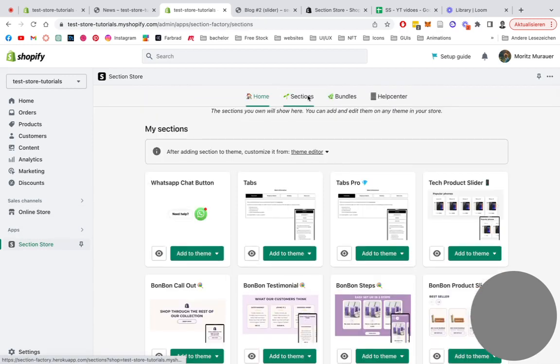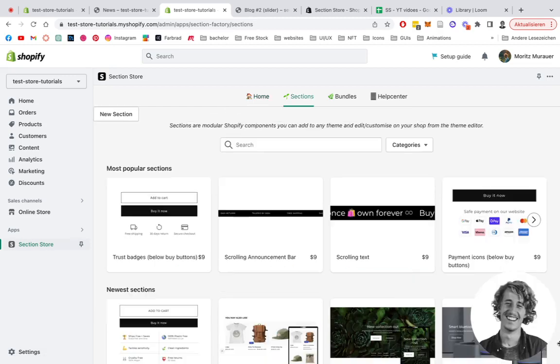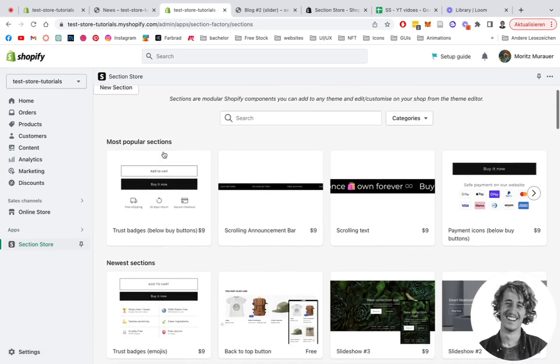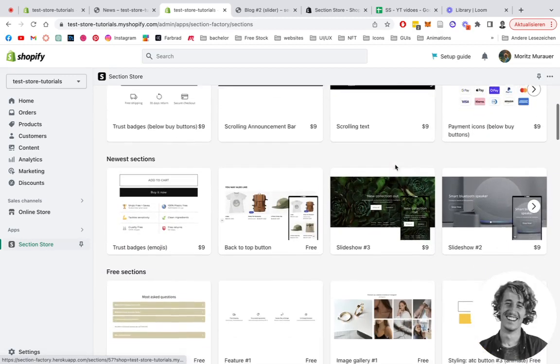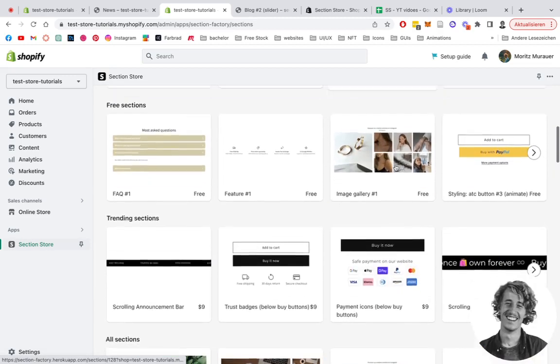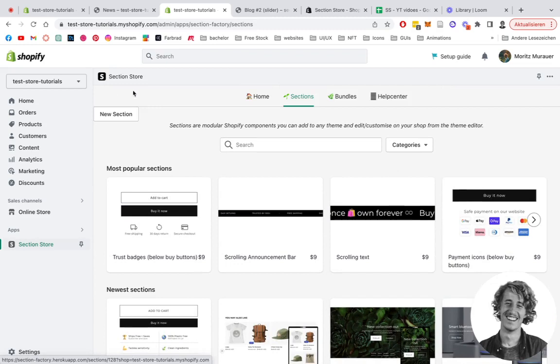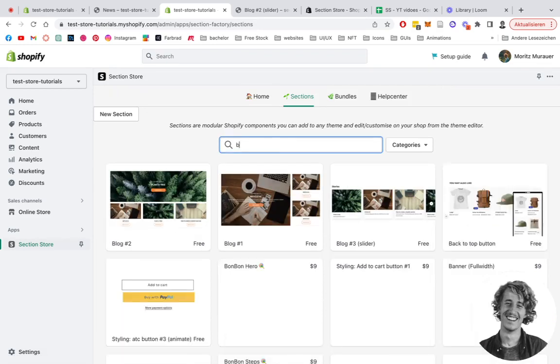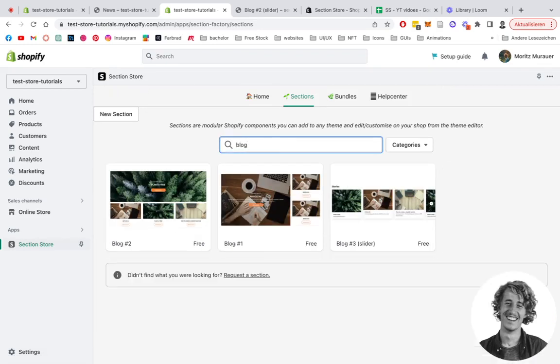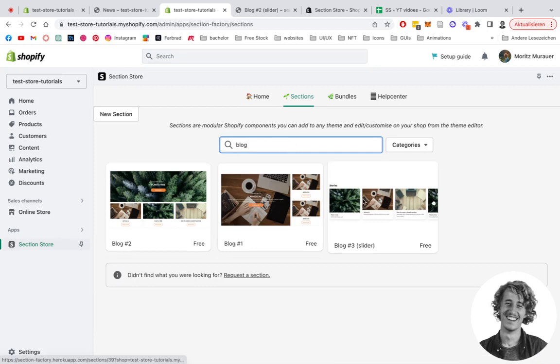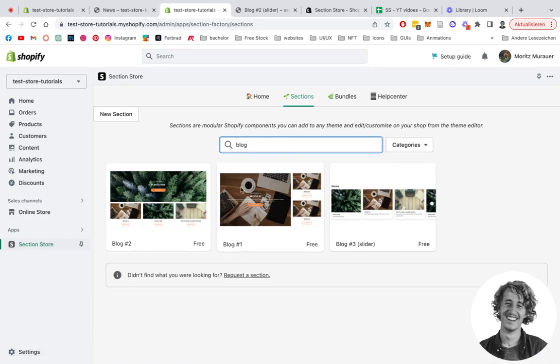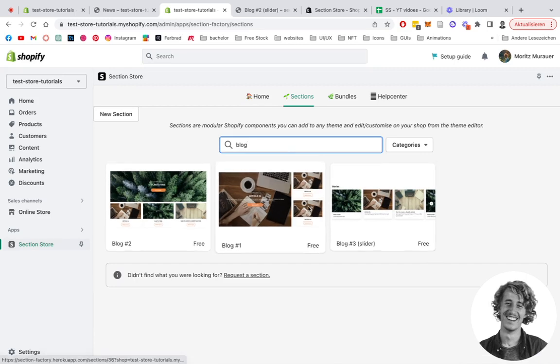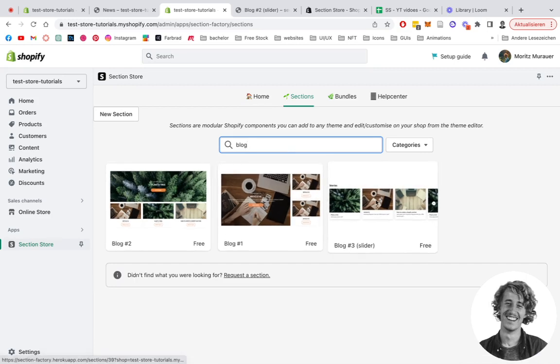After this is the case, you're going to head on over to Sections where you can find a collection of all of our sections we include in Section Store. But the one we can specifically look for, the one I'm going to be getting my hands onto in this tutorial is this one. So it's the blog free slider one. We have two different versions and we got a lot more coming up, so always worth to check in again every now and then.